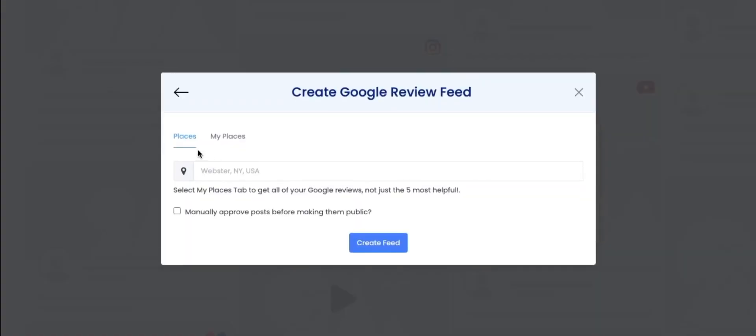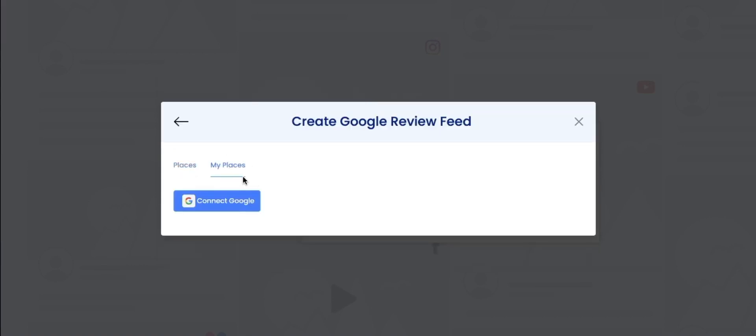You have two options to fetch Google Reviews. Places collects five Google Reviews of your business. While My Places gathers all the reviews from Google My Business account. But for that, you have to authorize it. For this video we will be choosing Places.